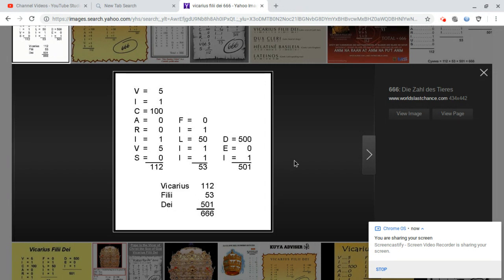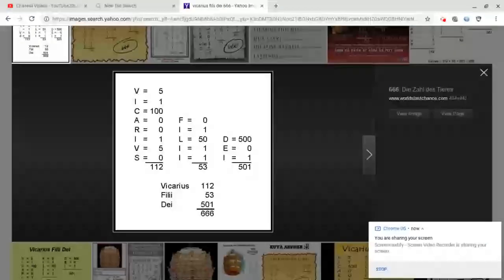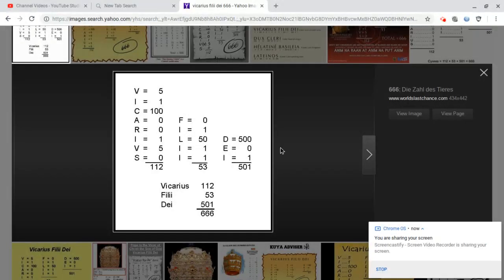So the word Vicarius means you're literally that person living out that person's life on earth. So the very title Vicarius Filii Dei is saying you're the Son of God on earth.